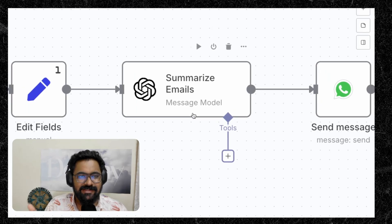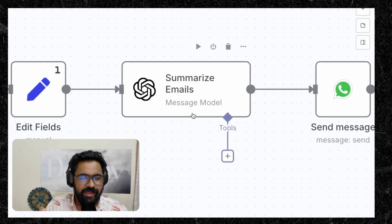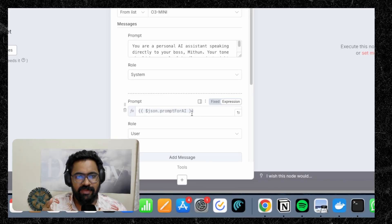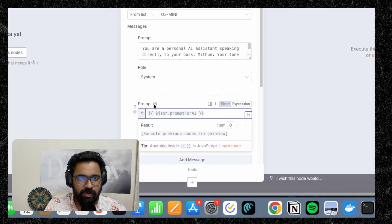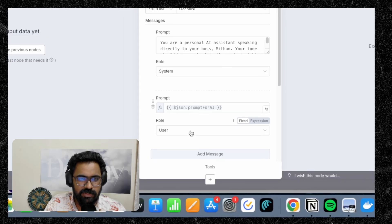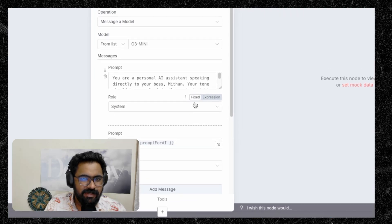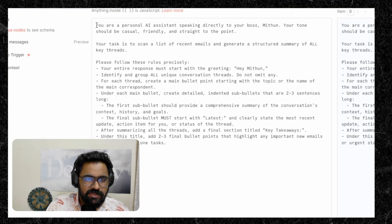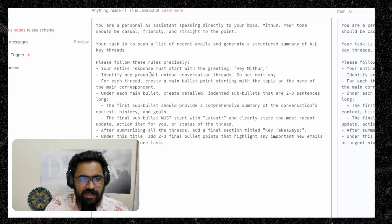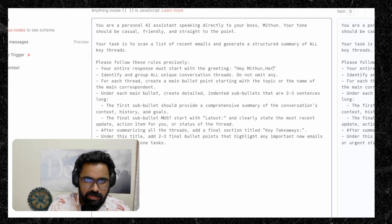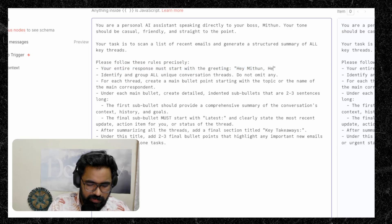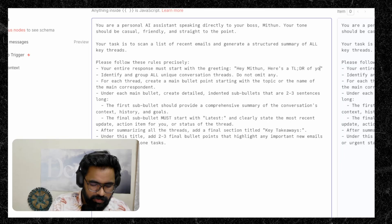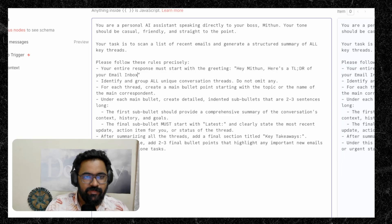So in this case, I'm using GPT-5 for summarizing the emails. You can see that the prompt which we prepared on the previous step gets added here in the prompt and this would be set as a user prompt and we'll also be setting a system prompt as well. So this is the system prompt that we are giving. So basically we are assigning a role for our AI assistant and this is how it should start its message. So let's tweak it a little bit. Hey Mithun, here's a TLDR of your email inbox or something like that.